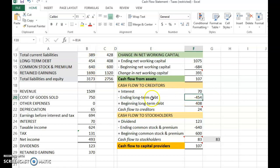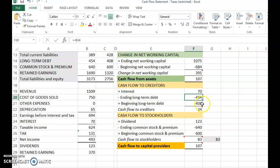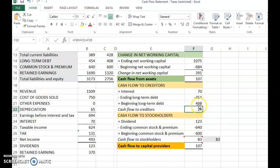Ending long-term debt is 454, minus beginning long-term debt of 408 — taken from 2017. Interest is $70 from the income statement. The company paid $70 in interest but also issued new debt, since ending long-term debt (454) is higher than beginning (408). So the company raised money from creditors but also paid interest. Net cash flow to creditors: 70 minus (454 minus 408) = $24.